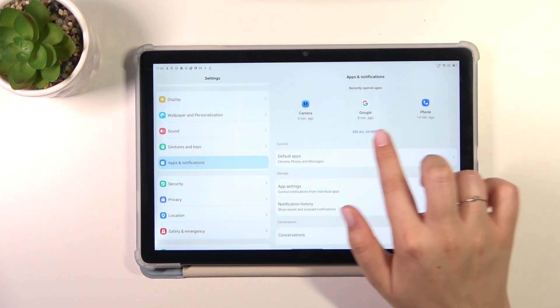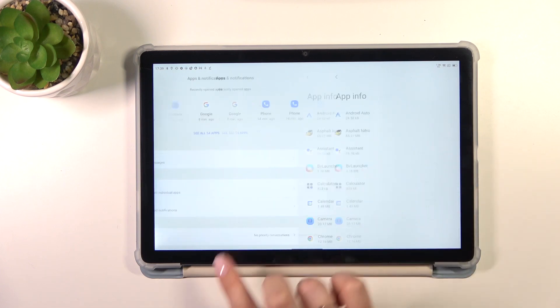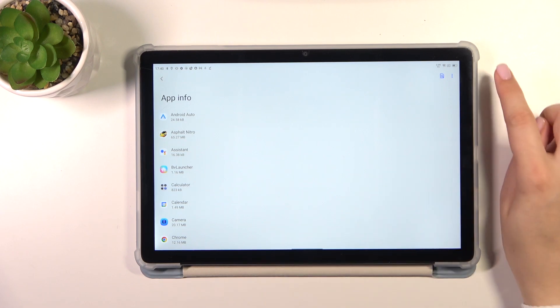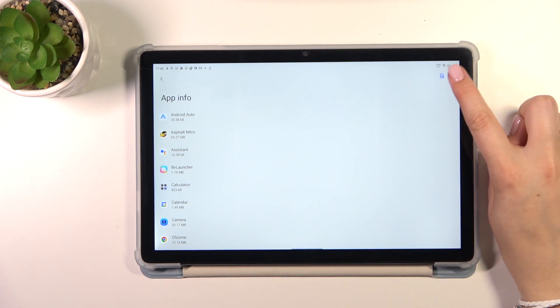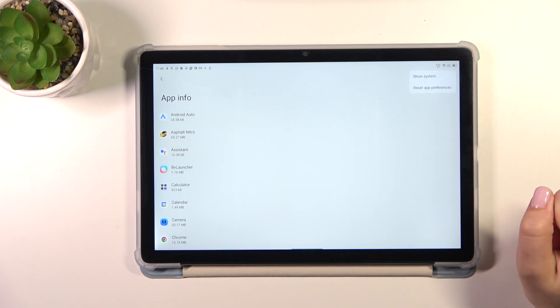Now let's tap on see all 54 apps, of course 54 in my case and then the three dots in the right upper corner.